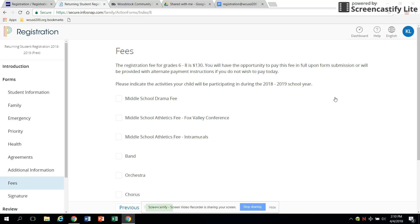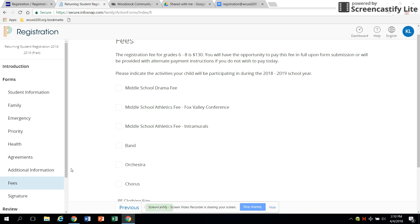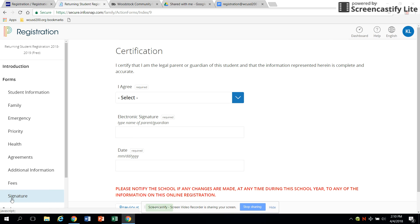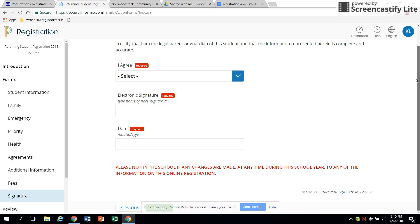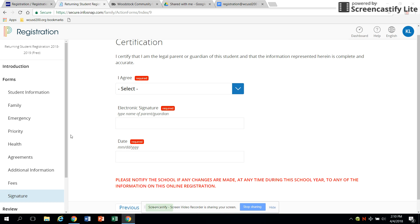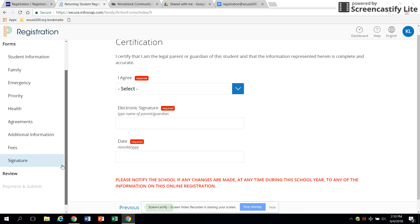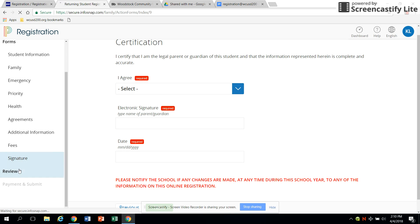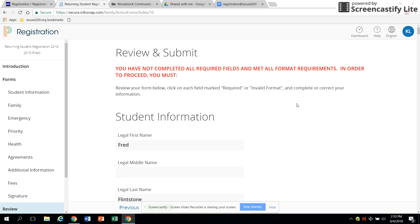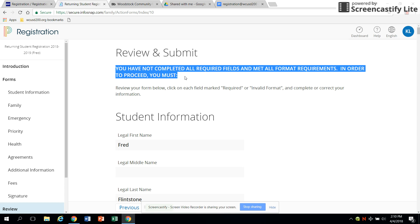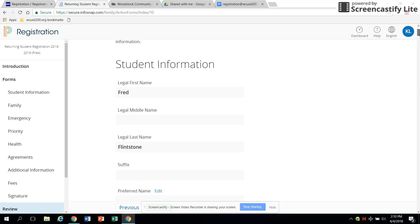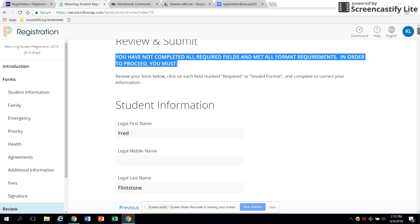Complete the electronic signature and date and use the review screen to review all the information you have entered. If you have not completed any questions marked as required, the system will prompt you to go back and make those additions. You will not be able to submit your registration until all required fields are complete.